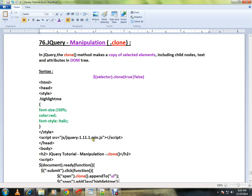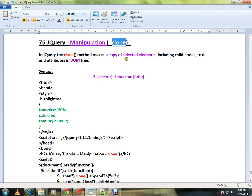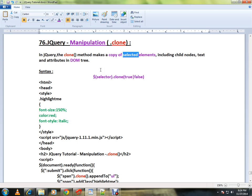Hi friends, this video is from InterviewDot.com HR portal. In this video I'm going to talk about how to use the clone method in jQuery. In jQuery, the clone method makes a copy of the selected elements, including child nodes, text, and attributes in the DOM tree. So if you want to make a copy of a particular HTML element, you can use the clone method.